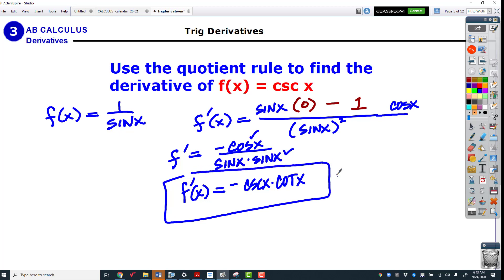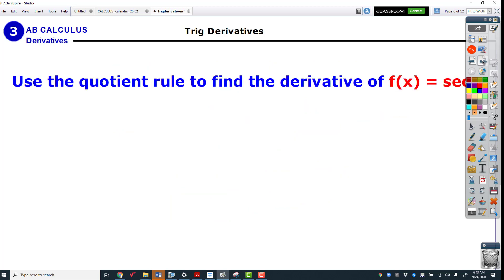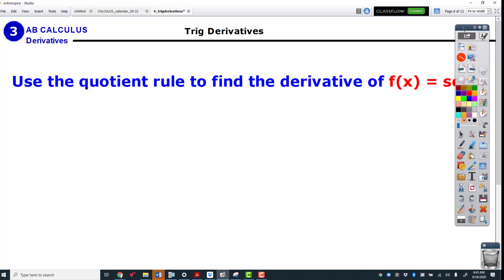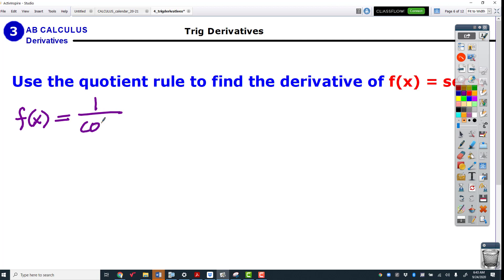Let's try another one — the derivative of secant. You should be able to do this yourself, but we can do it together. We're going to write secant as 1 over cosine, and you can see the work is going to be very similar. See if you can anticipate the way you're going to memorize this one as well.